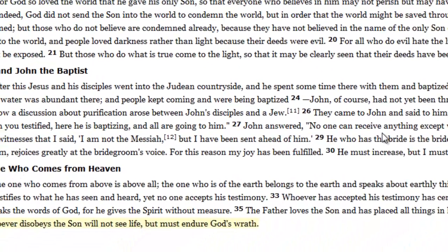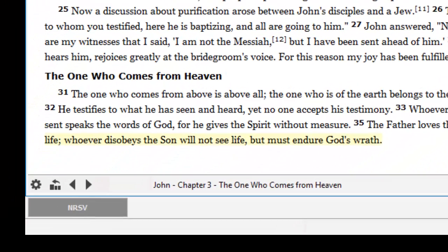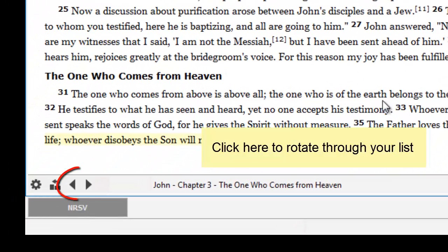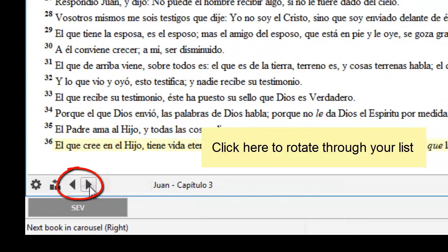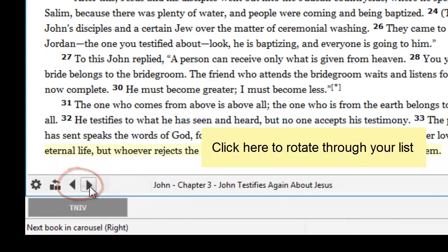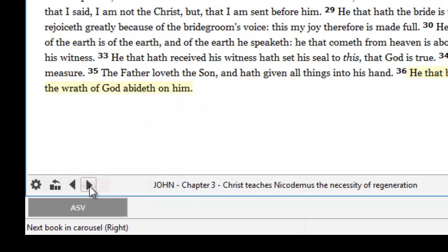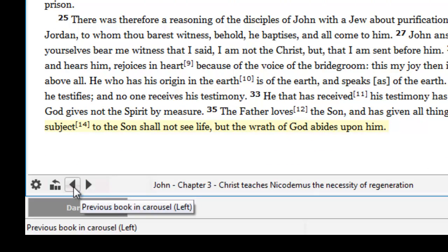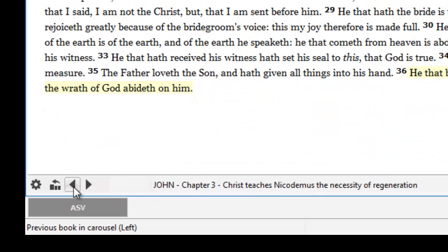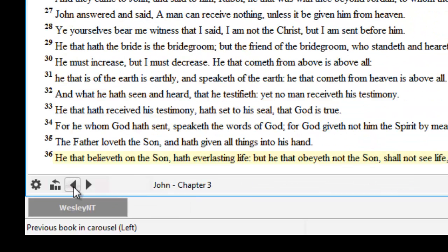Now you can rotate through your list by clicking on these arrow icons. To go forward in the list, click here. To go backwards in the list, click here.